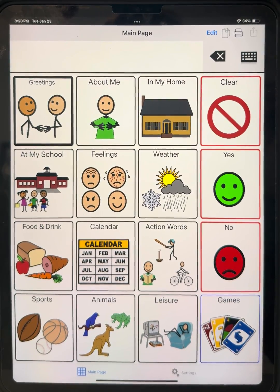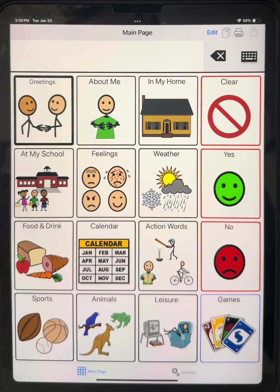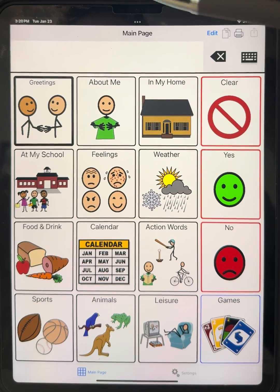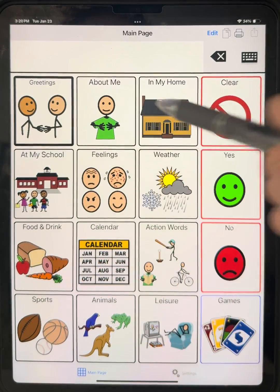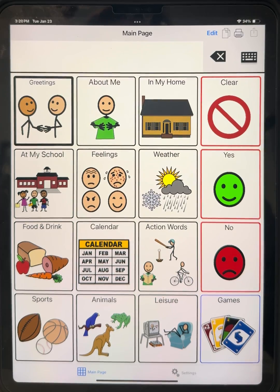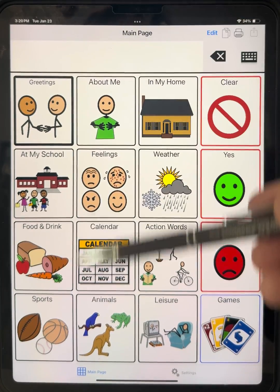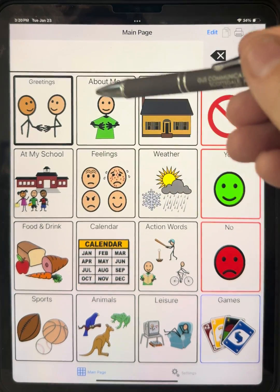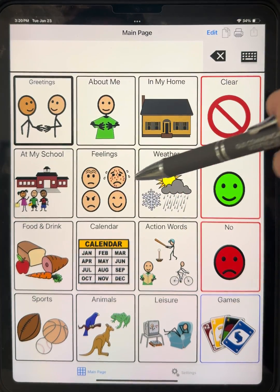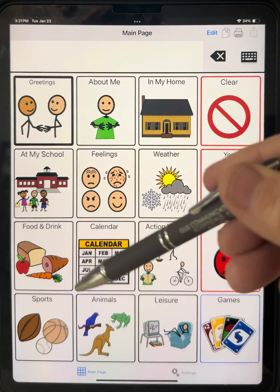This is the screen when you first start TalkTablet. You'll see it's a grid here, and we call this grid a page, and each of these squares on the grid we call a button. So a grid is full of buttons on a page. Buttons can speak or say a phrase — they have pictures on them, they also have text on them, and you can edit all of those.